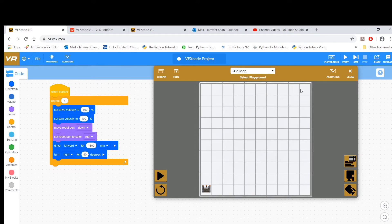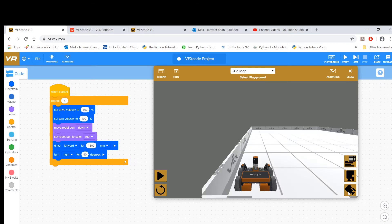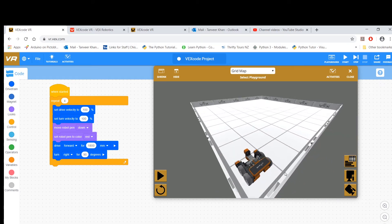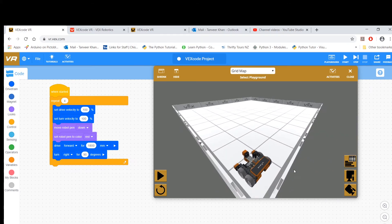You've got to move forward, turn right, move forward, turn right, move forward, turn right. Now let's, for a change, just look at it from this angle so you can actually see the full robot moving.